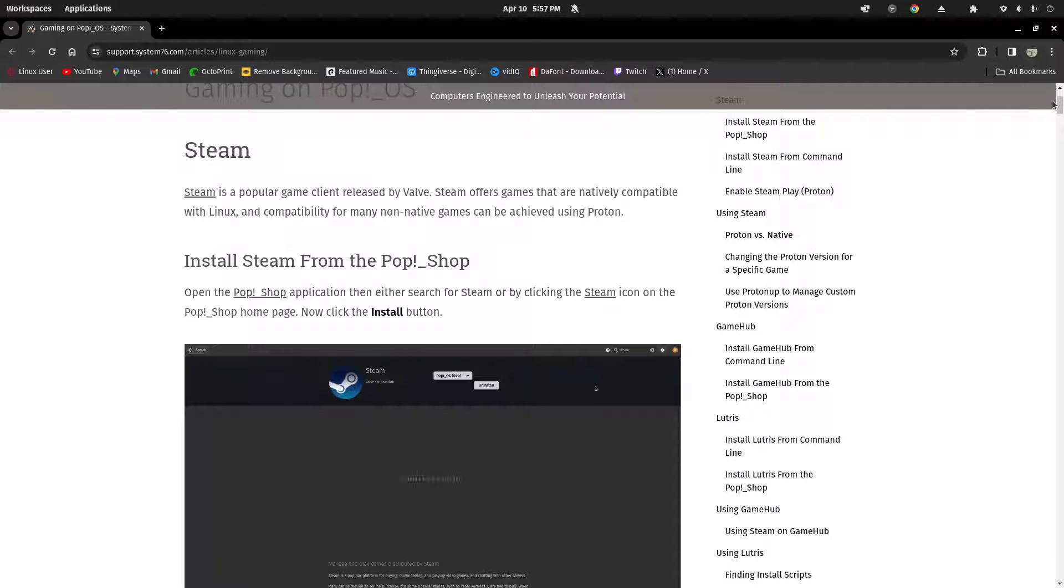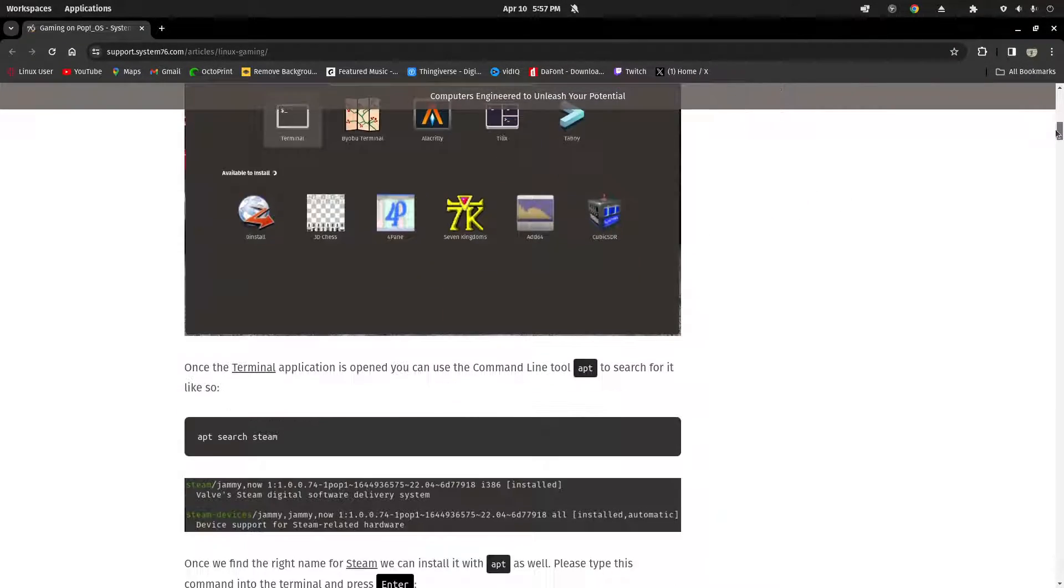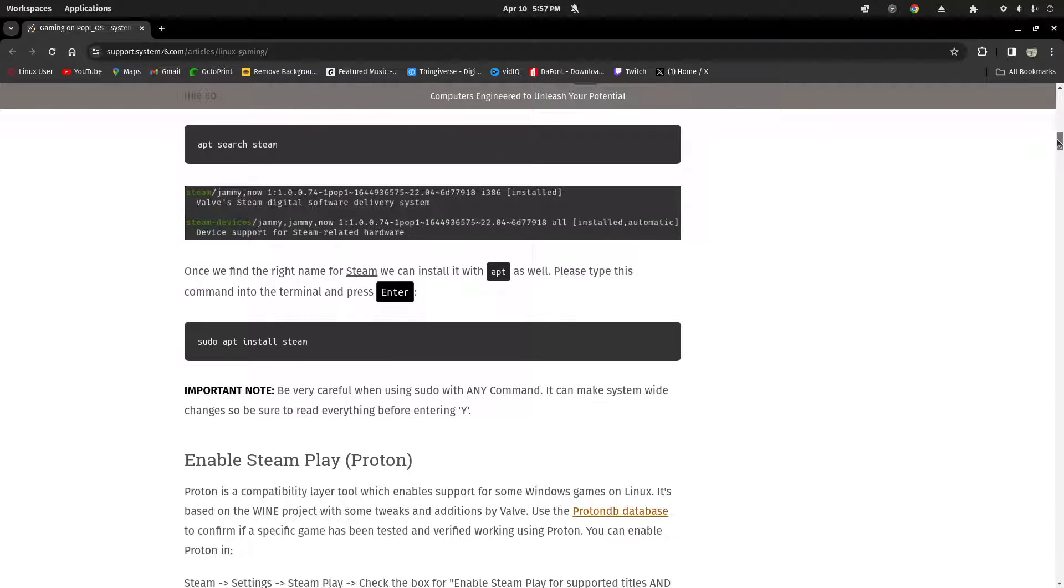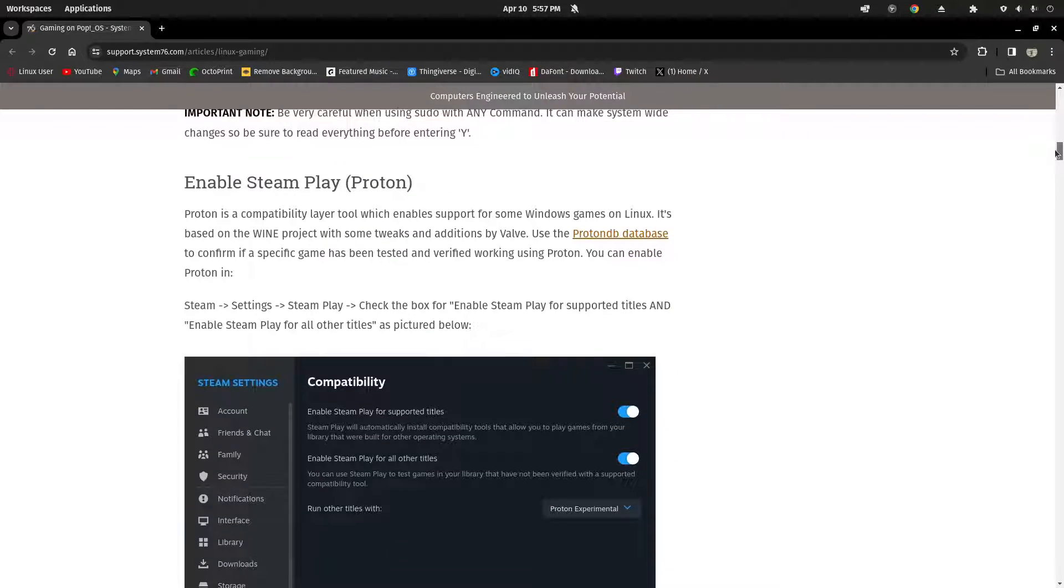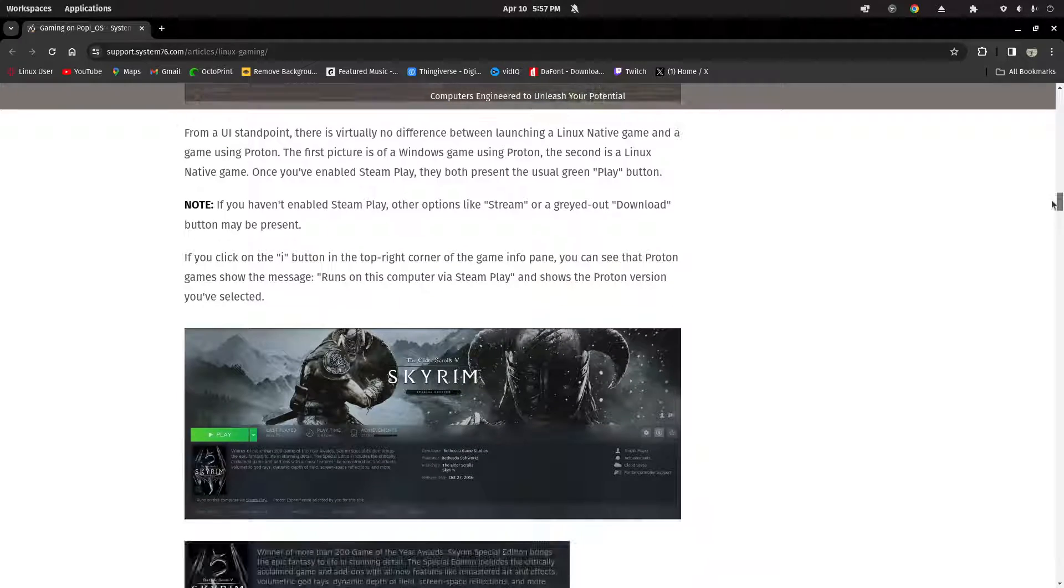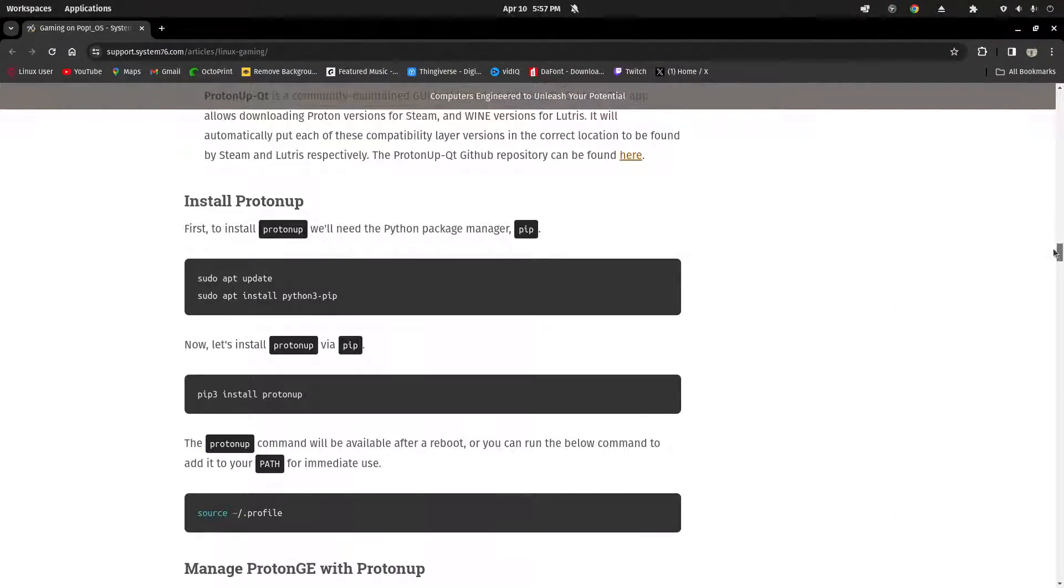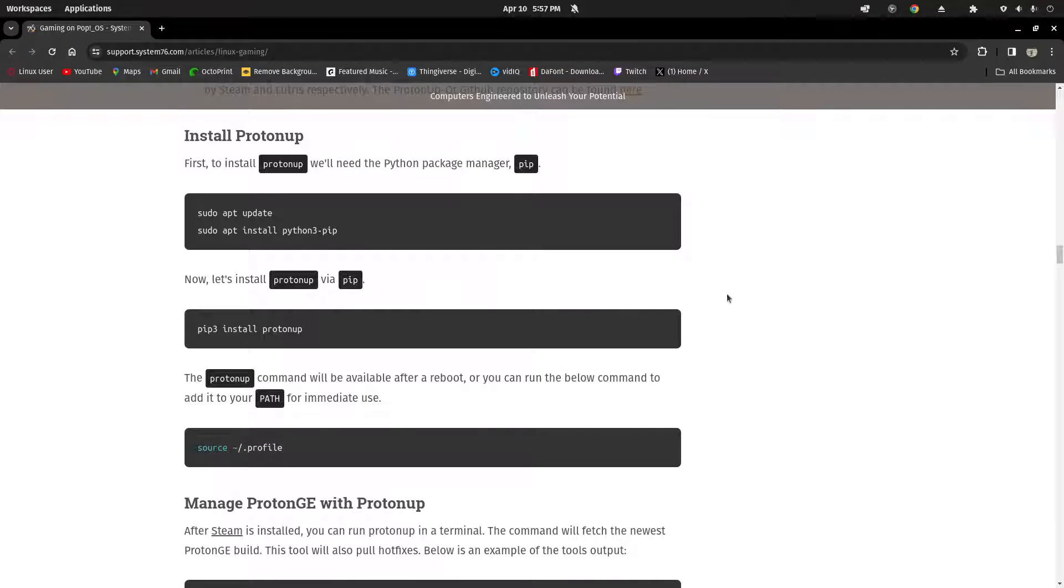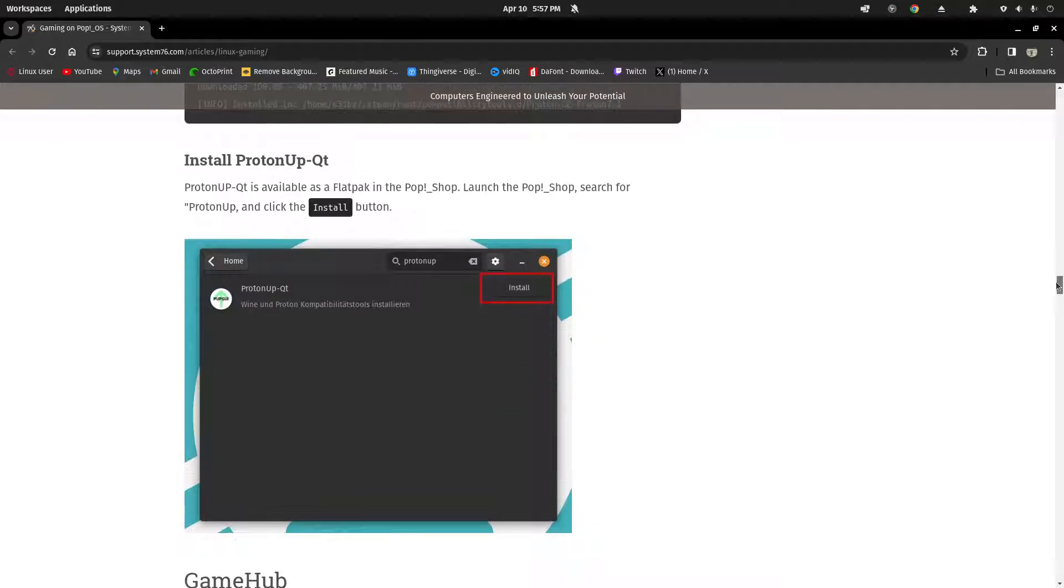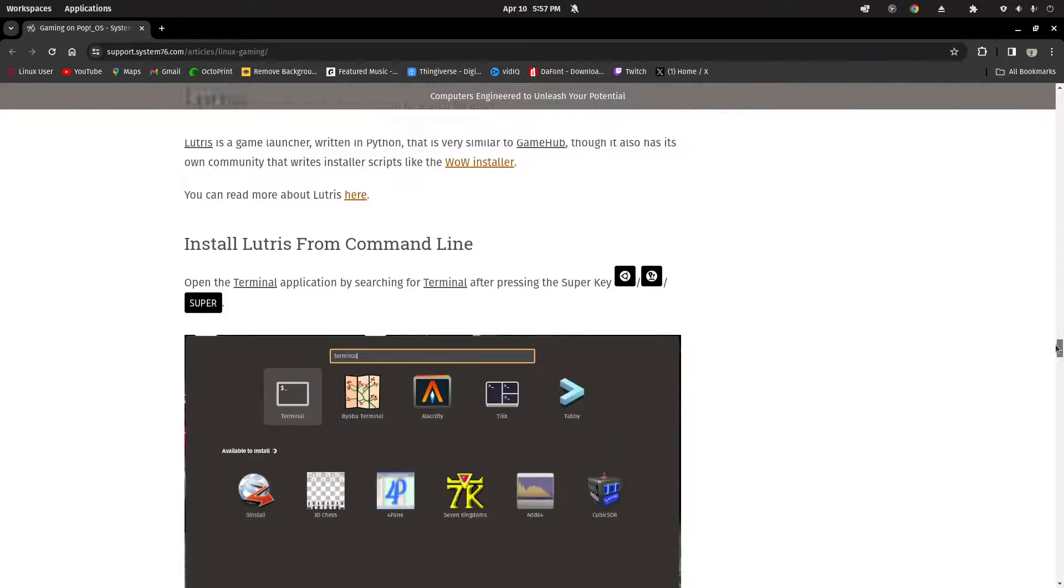It talks about Steam, installing Steam from the Pop Shop, installing Steam from the command line, installing Steam from the terminal, which is the command line. Enable Steam Play for Proton. Just a lot of really good information here, a lot of guides and tips for gaming on Pop OS. It's very handy, and this is where I got the information that we just went through installing Proton Up. It even covers Lutris, which is down here a little bit, and we'll be covering Lutris in a later video towards the end of the Steam library playthrough.